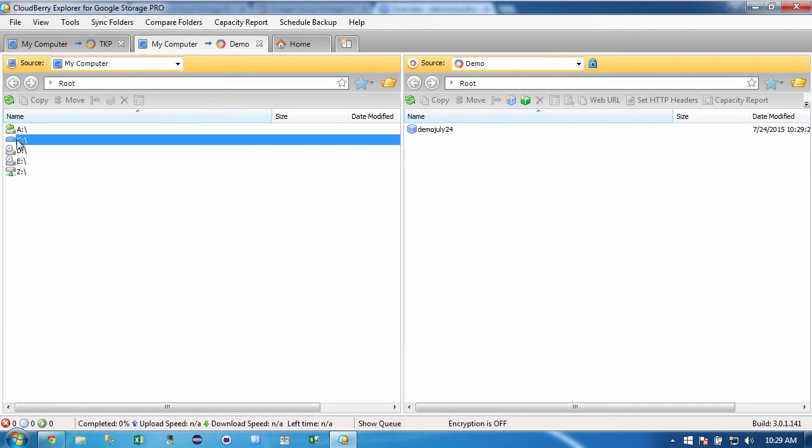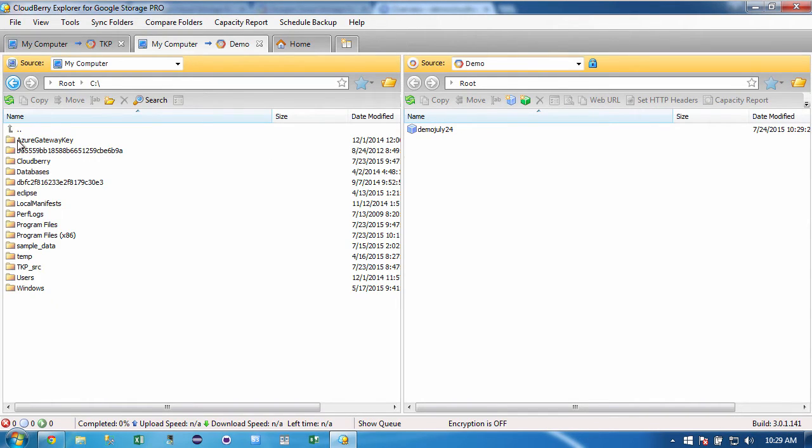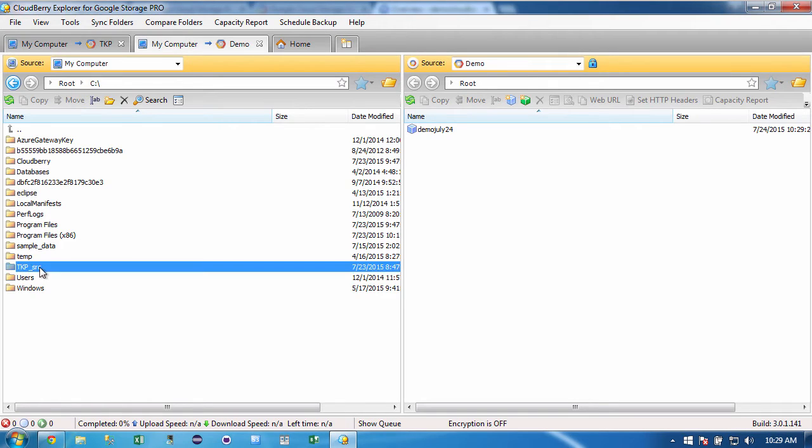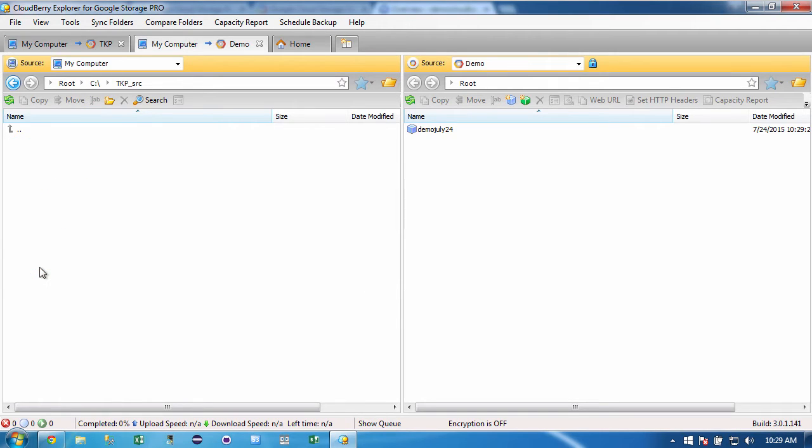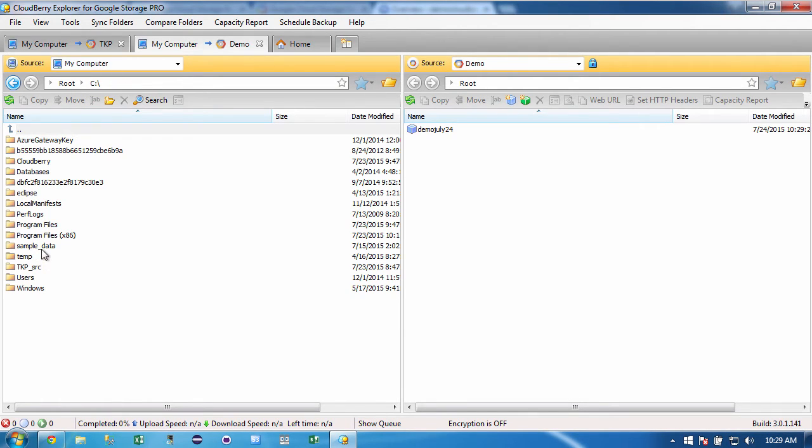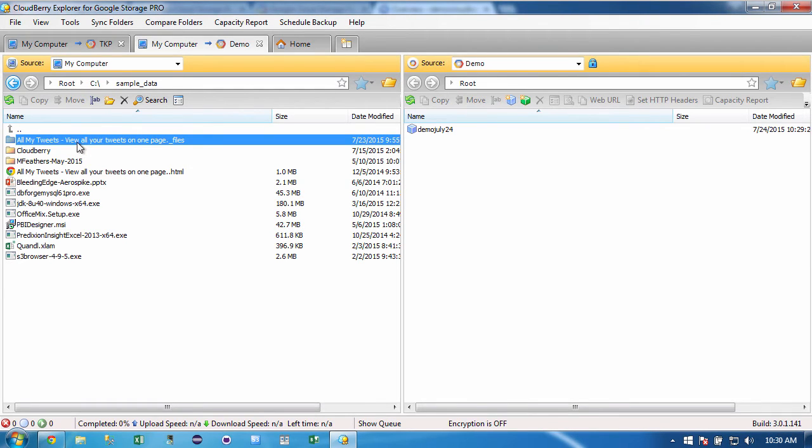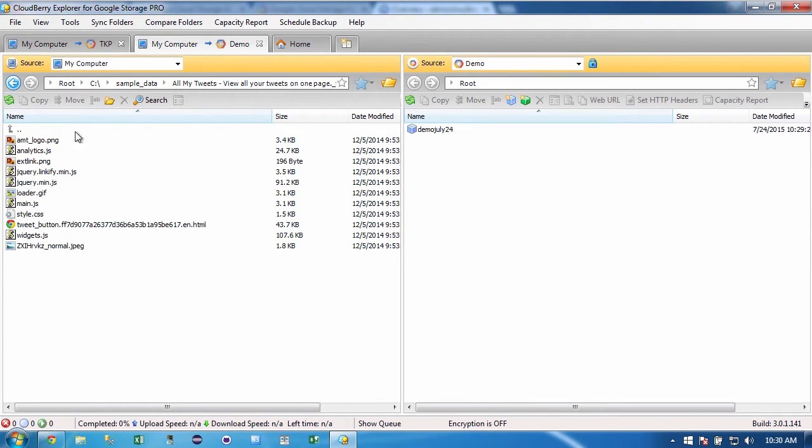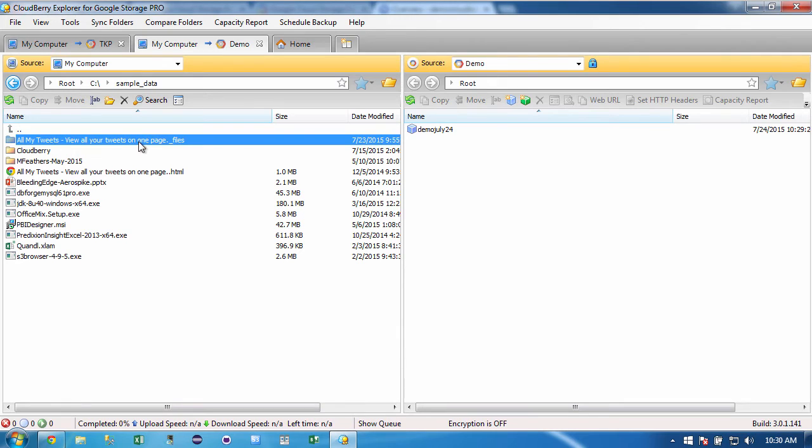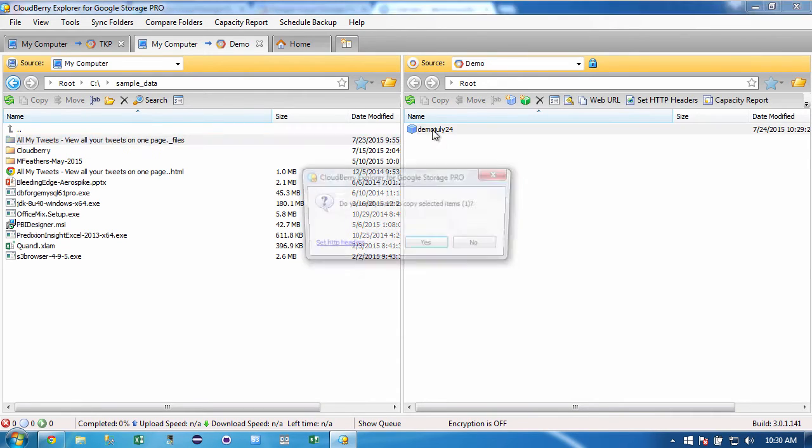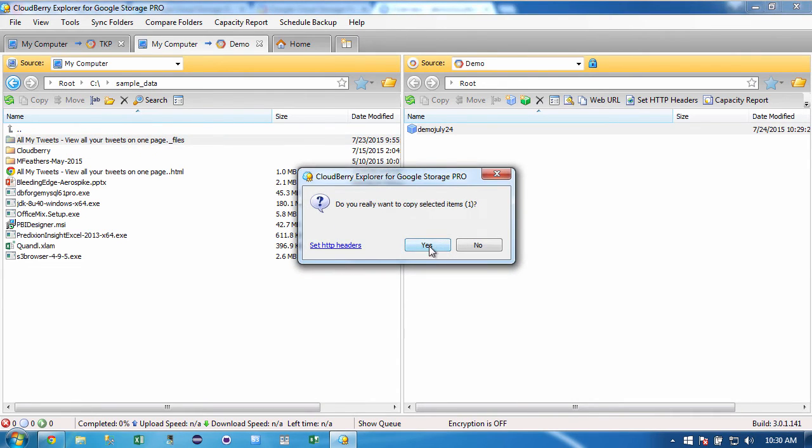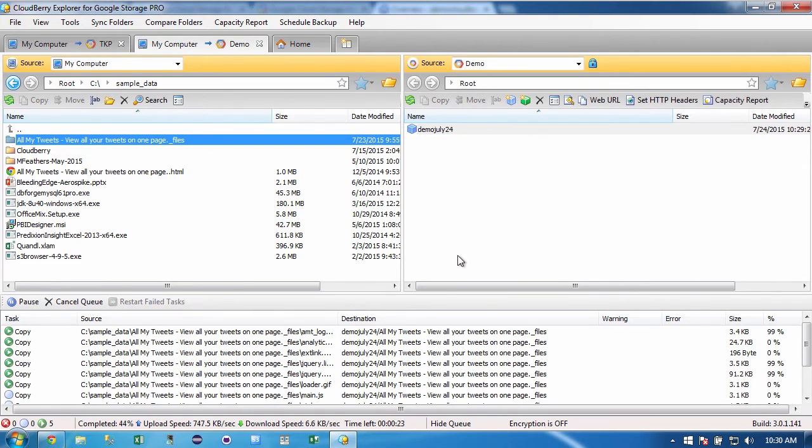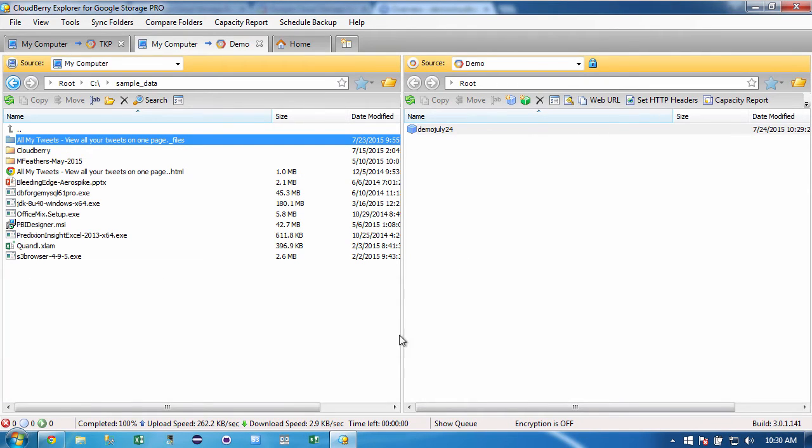And there's my demo July 24. Now, if I wanted to perform a basic file operation, like copy some files to the cloud, one of the things that's so great about this tool is that you can leverage what your users already know. So let me pick something that has some data in it. And this folder has some data in it. I'm going to just go back up. And then I'm going to simply click on it and drag it over here.